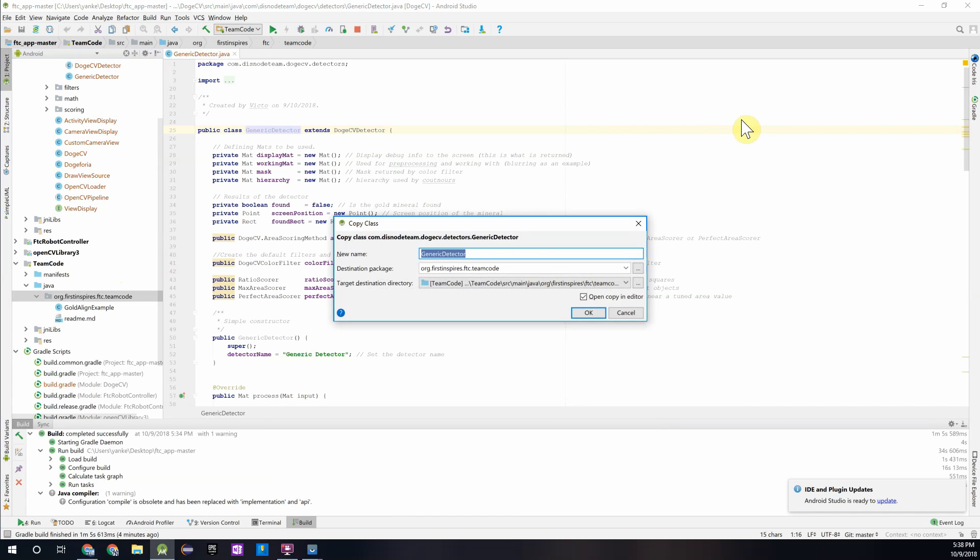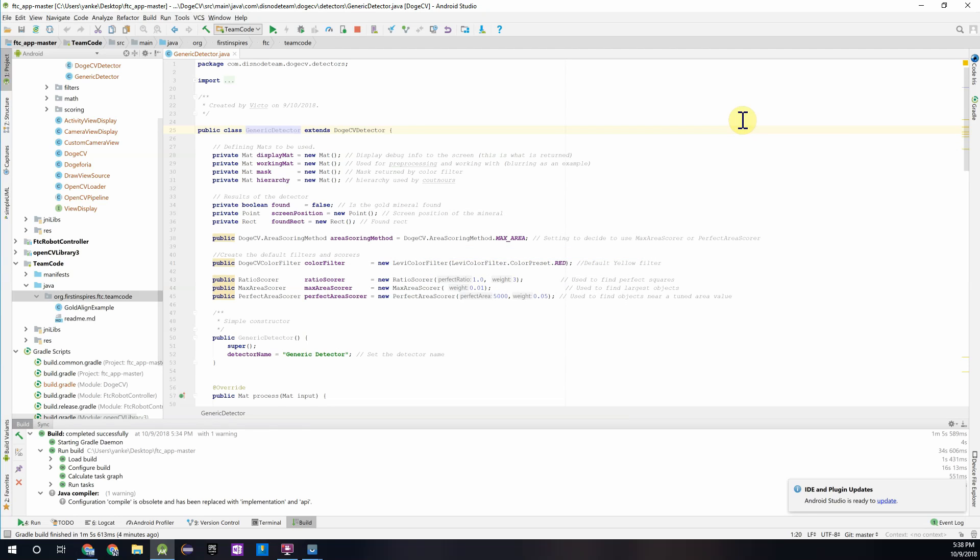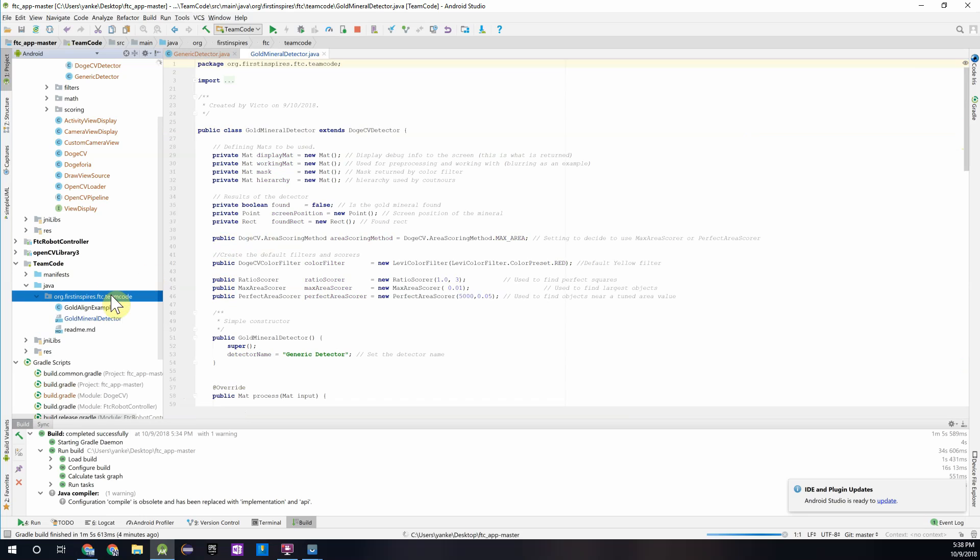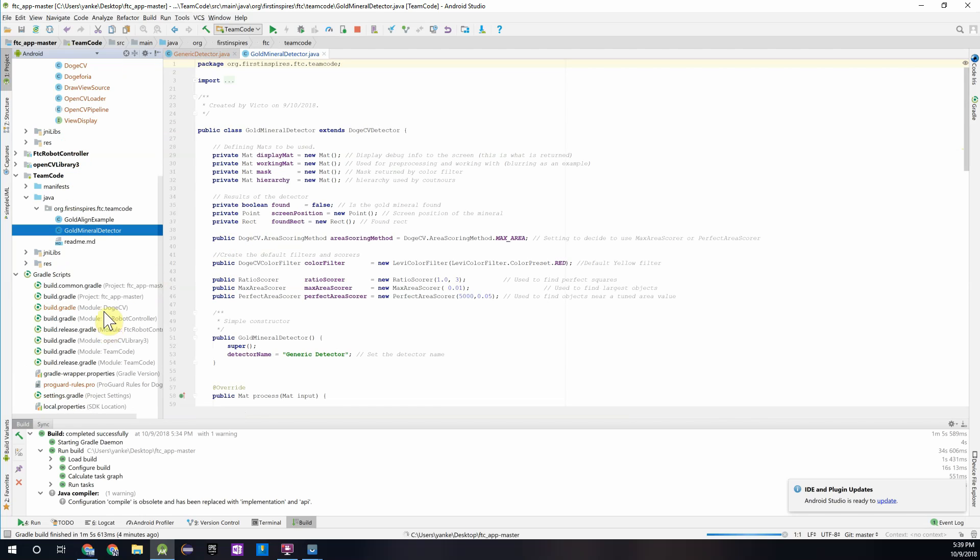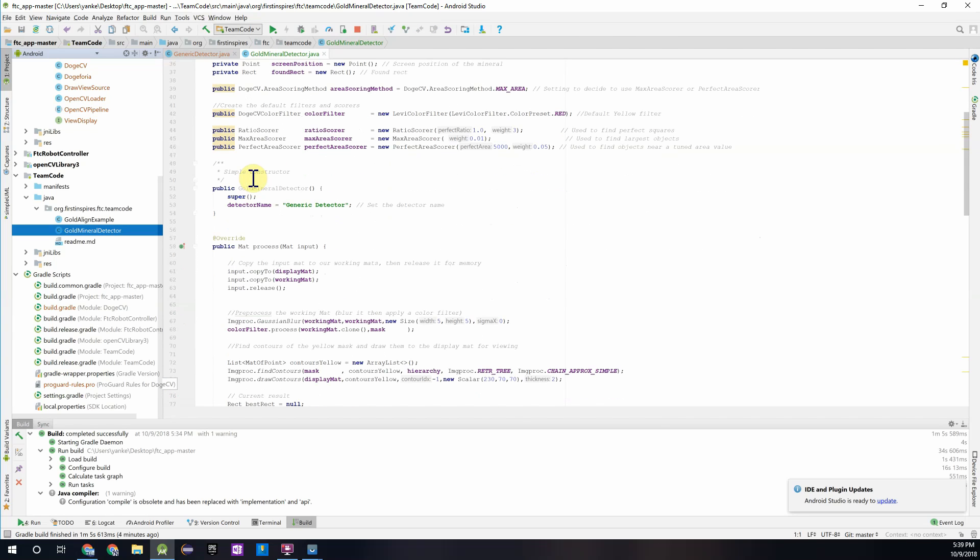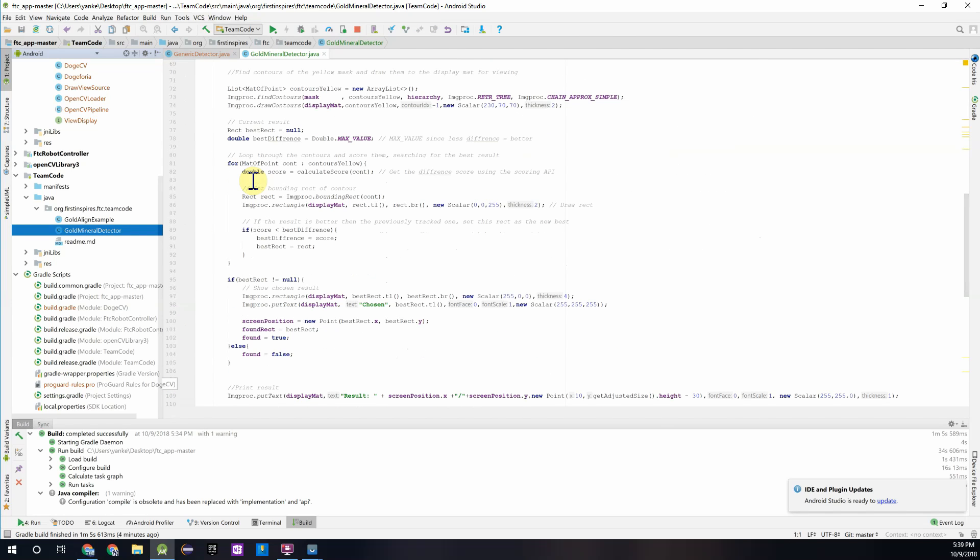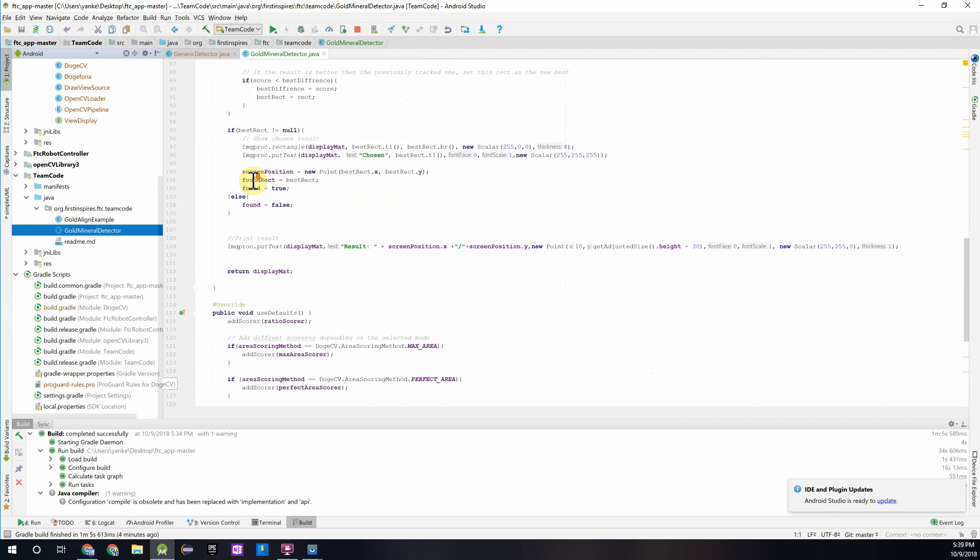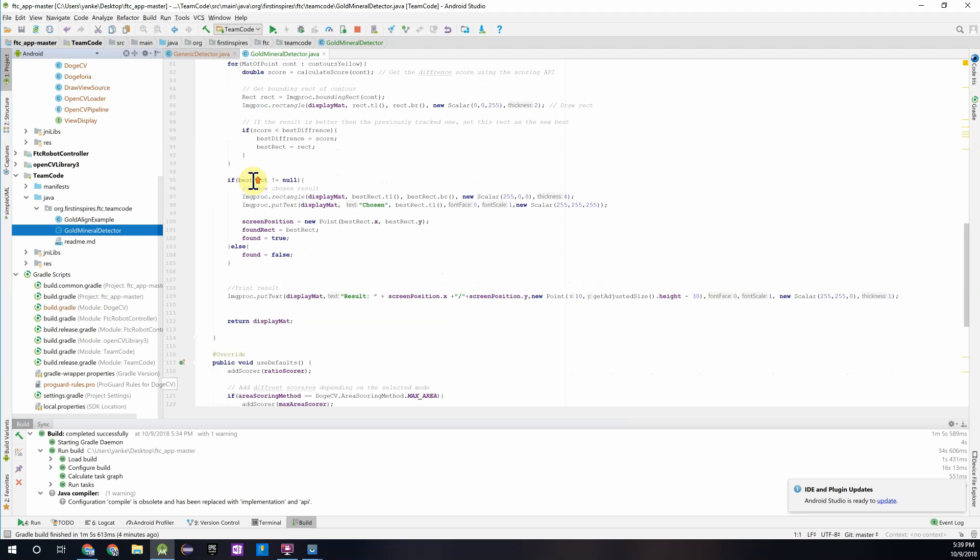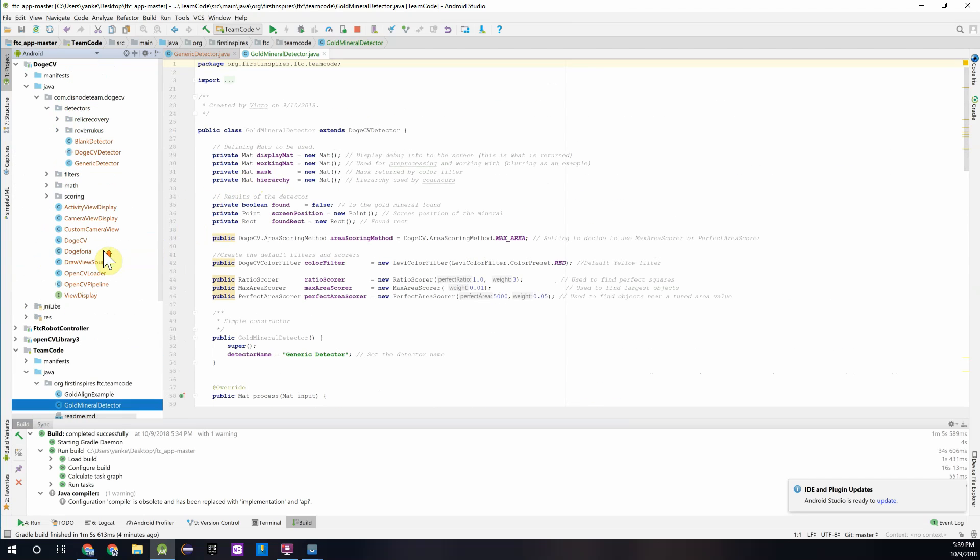The first example we'll do is detecting the gold mineral using this detector. So I'll just call it gold mineral detector. And then it should create that class right here and open it up in your Android Studio viewer.